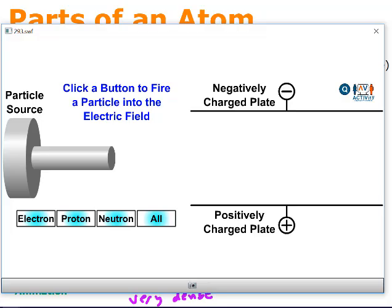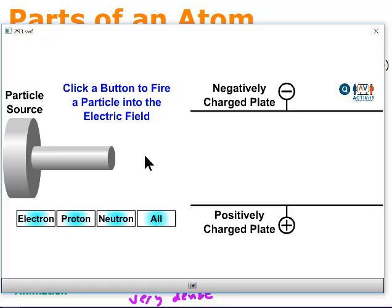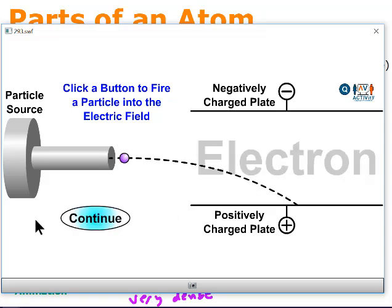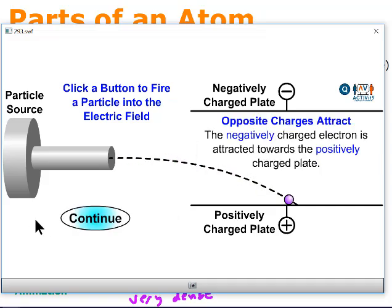Let's look at how these three particles would react when placed or fired into an electrical field. On the top we have a negatively charged plate and on the bottom a positively charged plate. If we shoot an electron through this, electrons have a negative charge — so would they be attracted to the negative or positive plate? The answer is positive, because opposites attract.